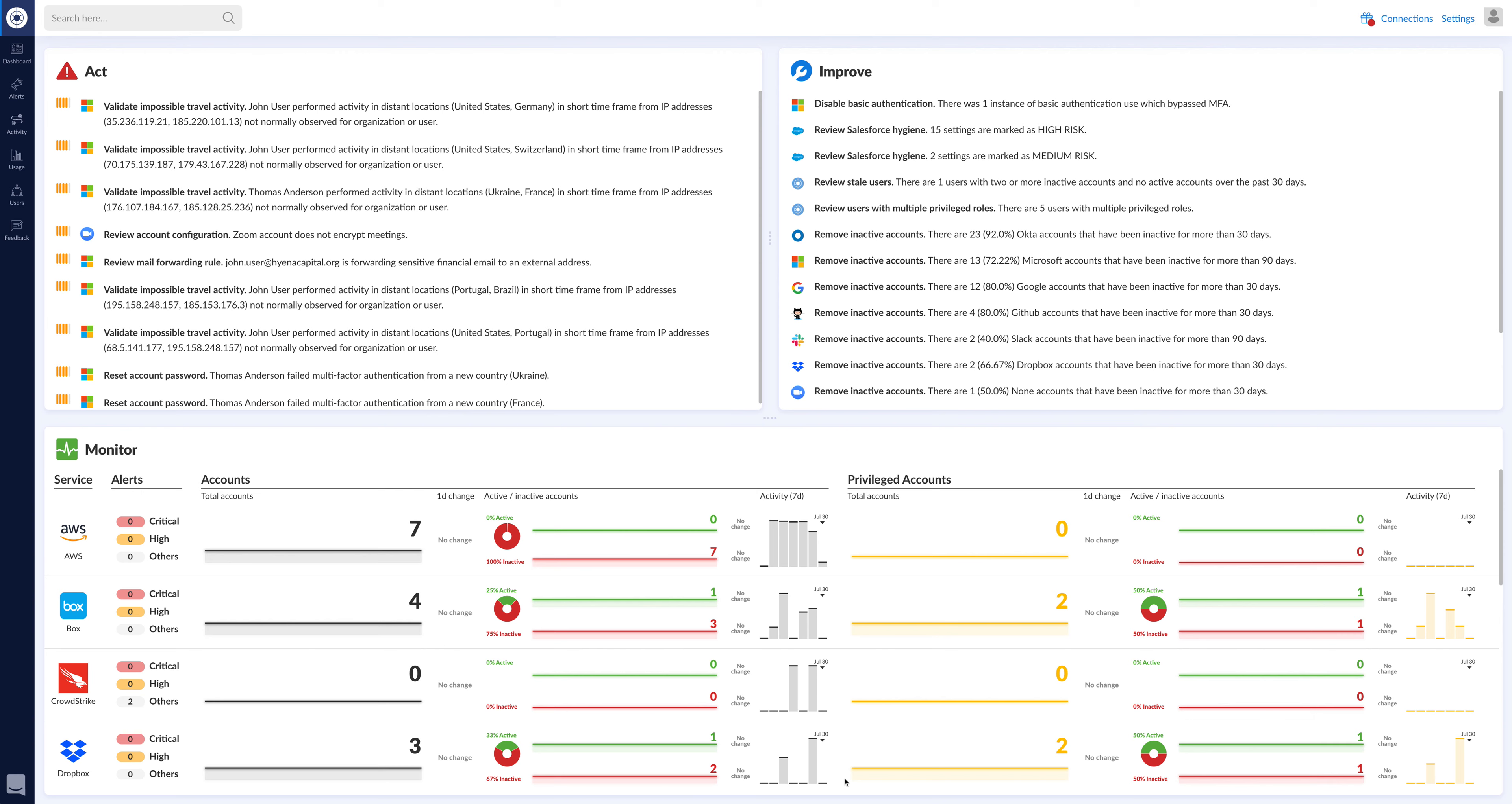This is Ben Johnson, the CTO of Obsidian Security. I want to really quickly walk you through the CrowdStrike and Obsidian integration.